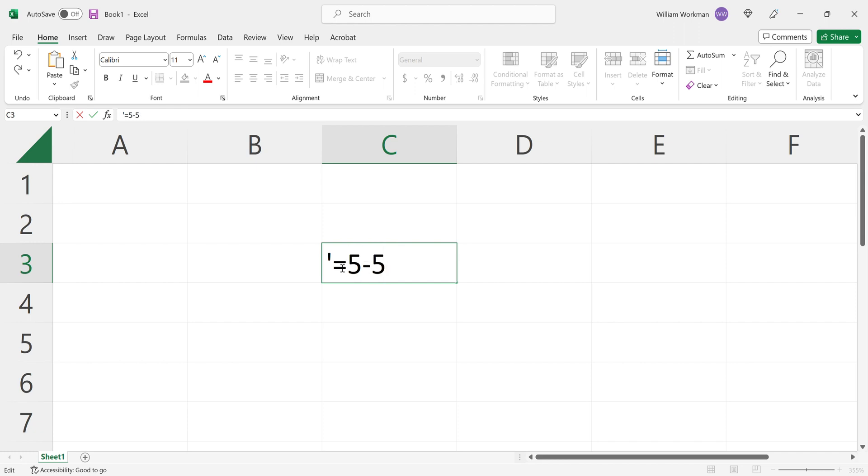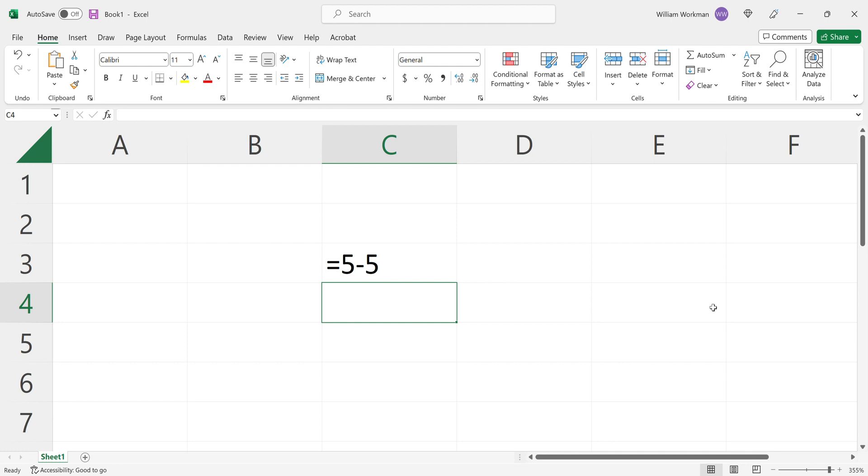And now if I type in my formula and then I press enter, you can see that it's going to show the actual content, not the result of the content.